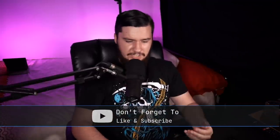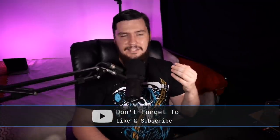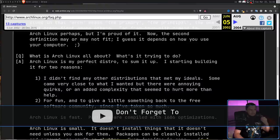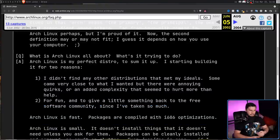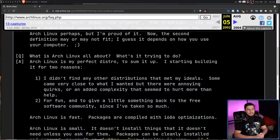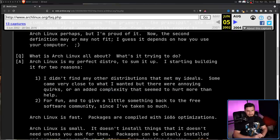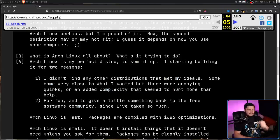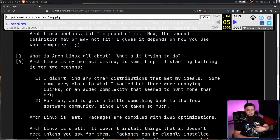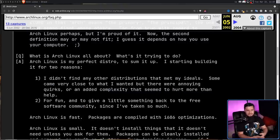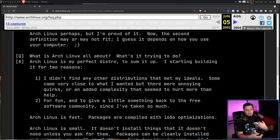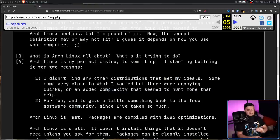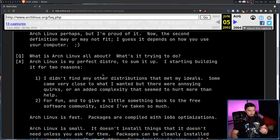So let's start off by finding out if the goals of Arch have actually changed. And back in the original FAQ, there was this question: What is Arch Linux all about? What's it trying to do? Arch Linux is my perfect distro to sum it up. I started building it for two reasons. Firstly, I didn't find any other distributions that met my ideals. Some came very close to what I wanted, but there were annoying quirks or an added complexity that seemed to hurt more than help. And secondly, for fun, and to give something back to the free software community, since I've taken so much.